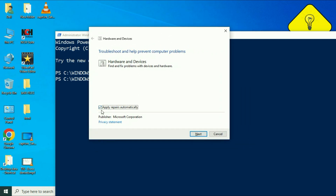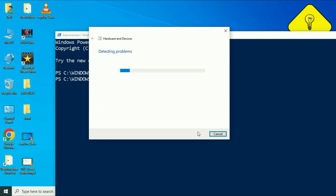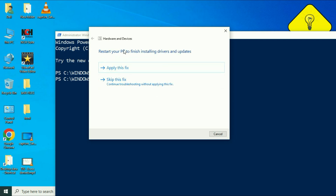Click on Advanced. Make sure this option is ticked: Apply repair automatically. Then click on Next. This will run the troubleshooter to fix your USB related issues, so you have to wait for a few minutes. Now you will see a result here — Restart your PC to finish the installation of drivers and updates. Simply click on this option, apply this fix, and this will fix your USB related issues.